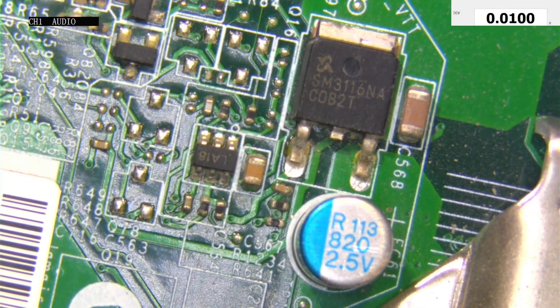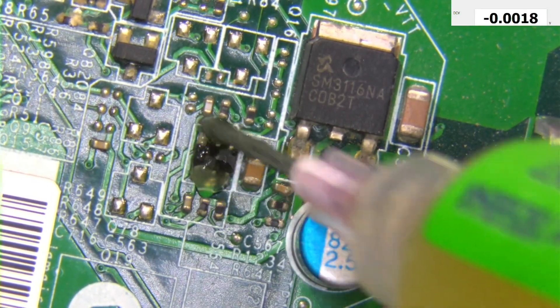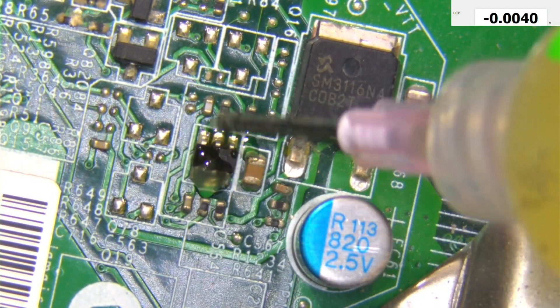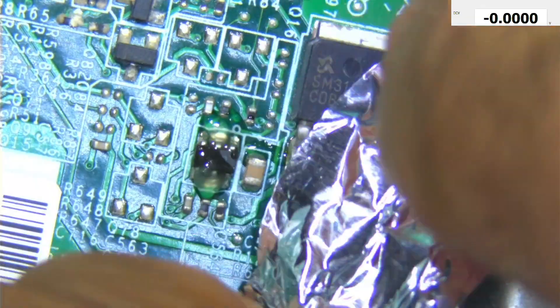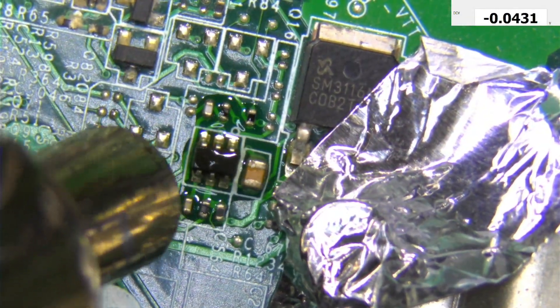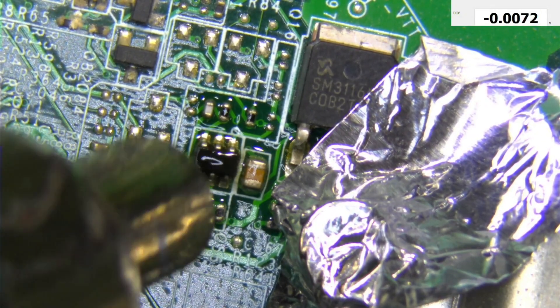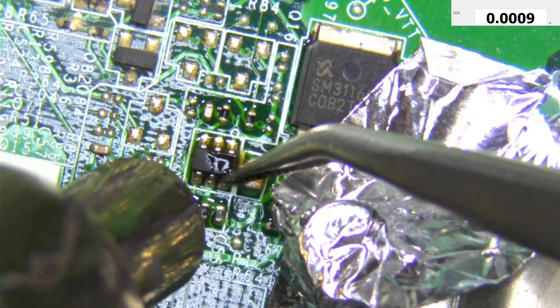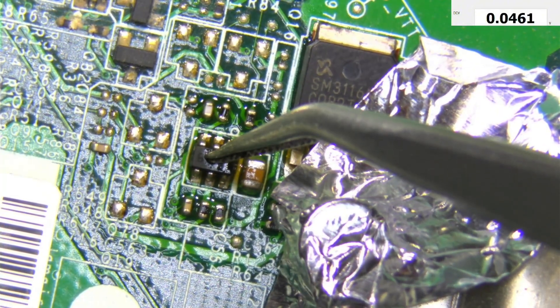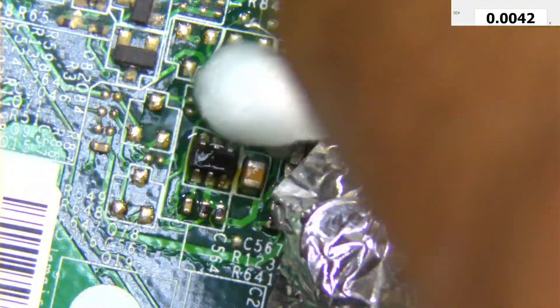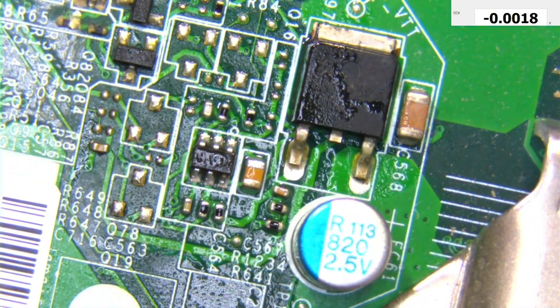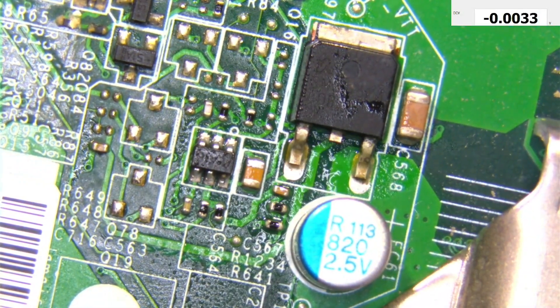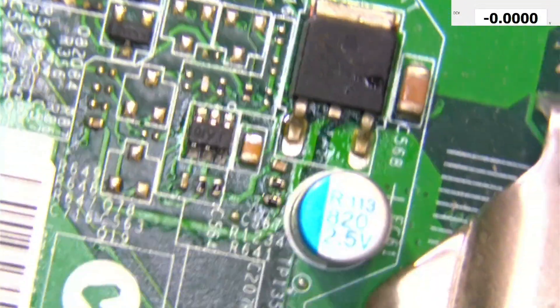Let's try and reflow this IC first and see if that will solve the problem. Okay, okay, let's try it now. Now it's, let me see if it is cold enough. Yeah, I think it's cold.